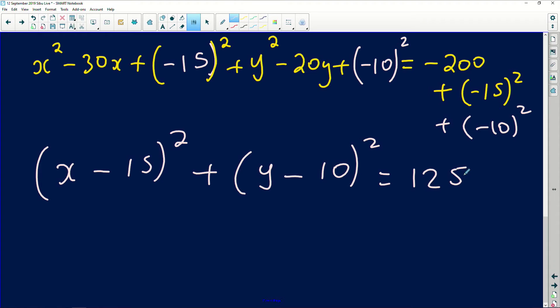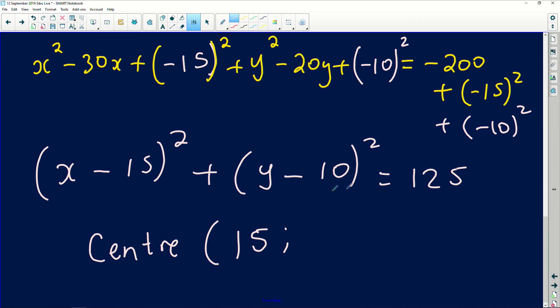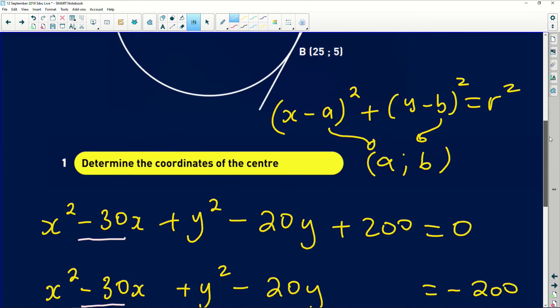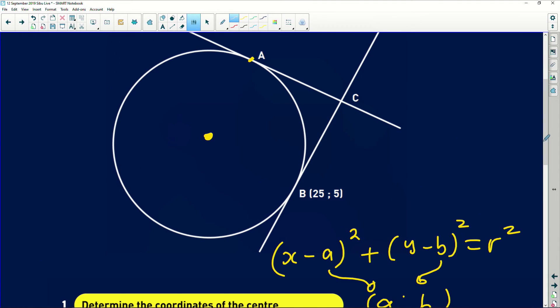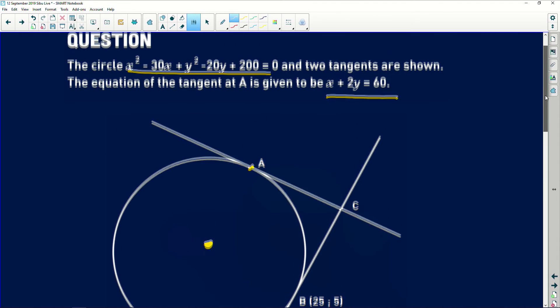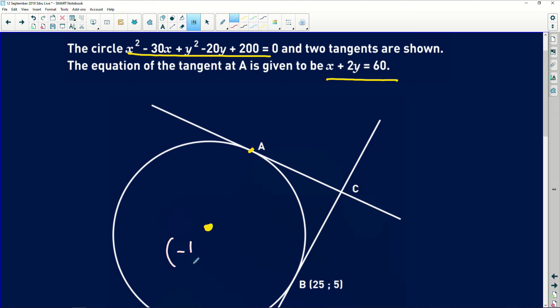The equation is now in standard form. Remember, the right-hand side is r², not r. Reading off the center: where we have (x − 15), the x-coordinate of the center is 15, and where we have (y − 10), the y-coordinate is 10. So the coordinates of the center are (15, 10).